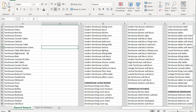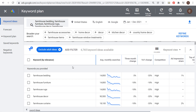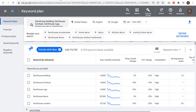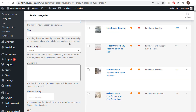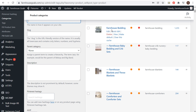Then we can create essentially subcategory pages under all of these main category pages. This is going to vary depending on what you're writing about. For my case with farmhouse goals, it's very product-based. If we come over to my website and click on product categories, what I'm trying to do is find a bunch of different subcategories.